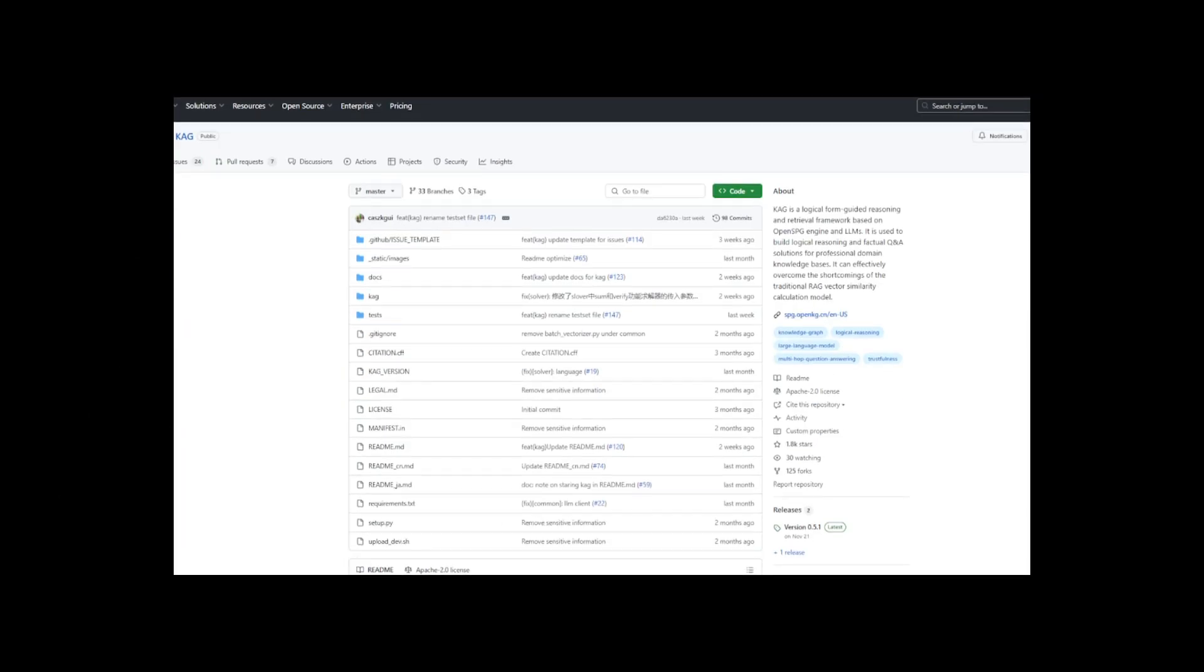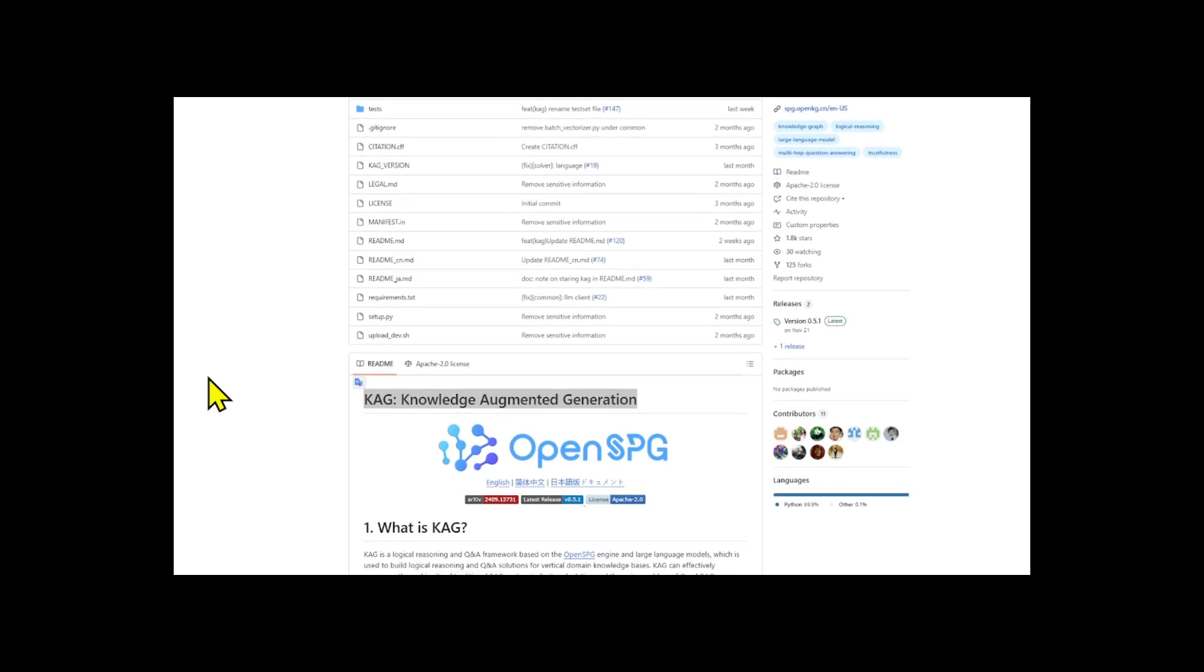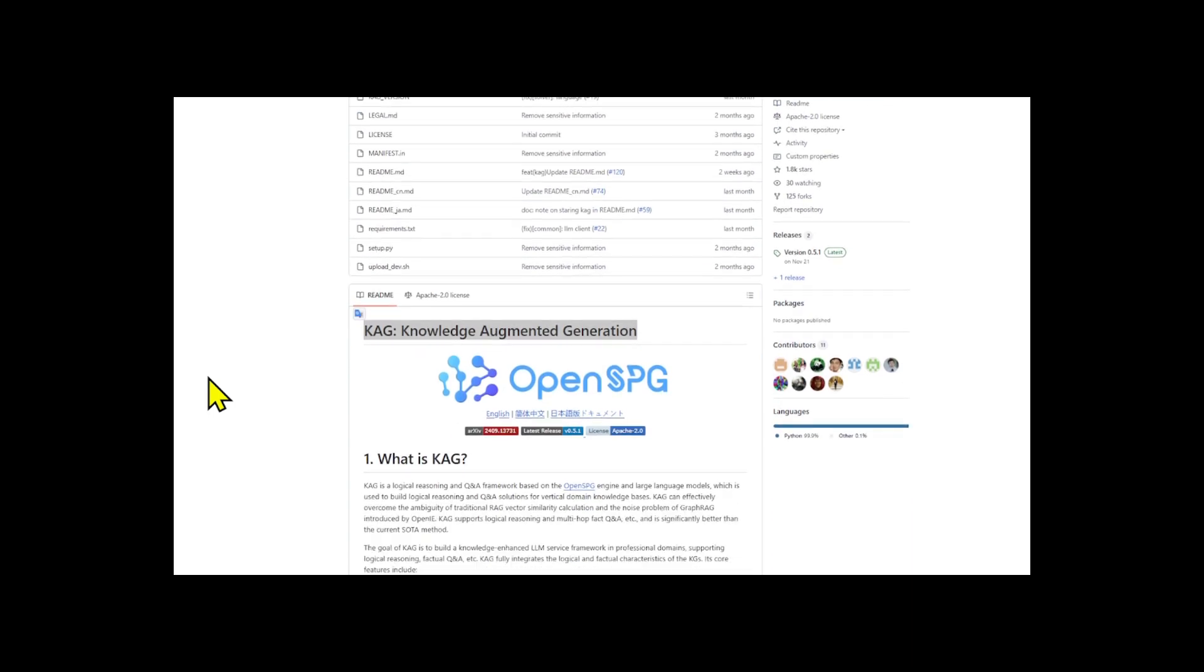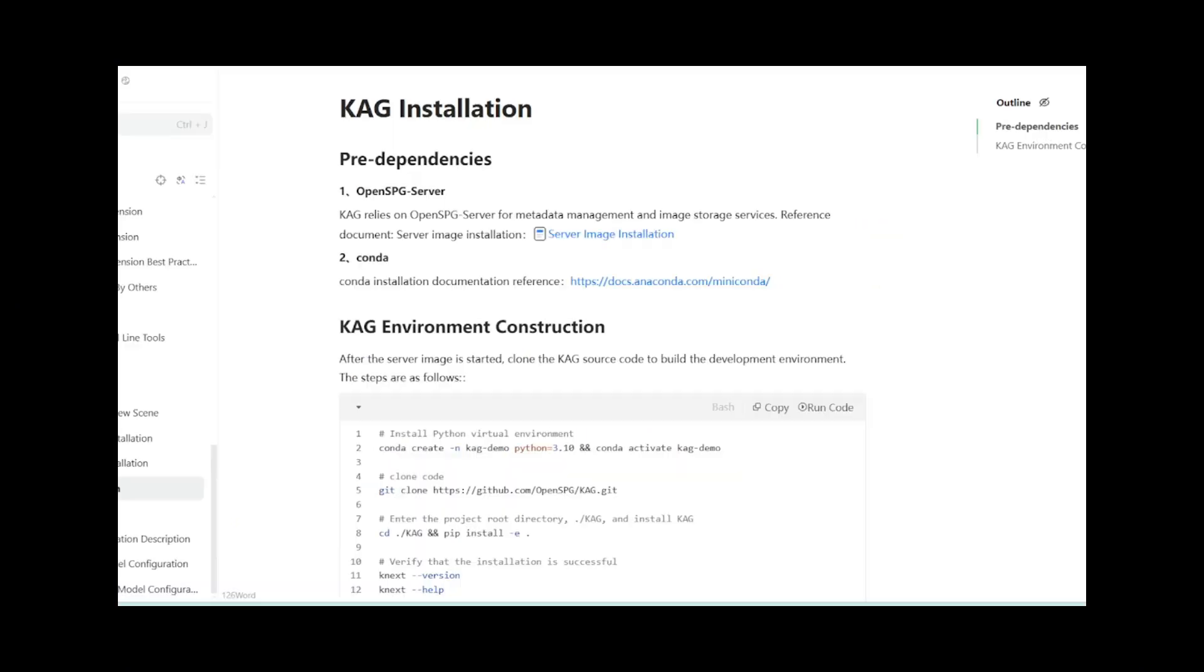The Knowledge Augmented Generation backend service is based on the OpenSPG knowledge graph construction framework. First, build the graph server using the official OpenSPG server documentation.